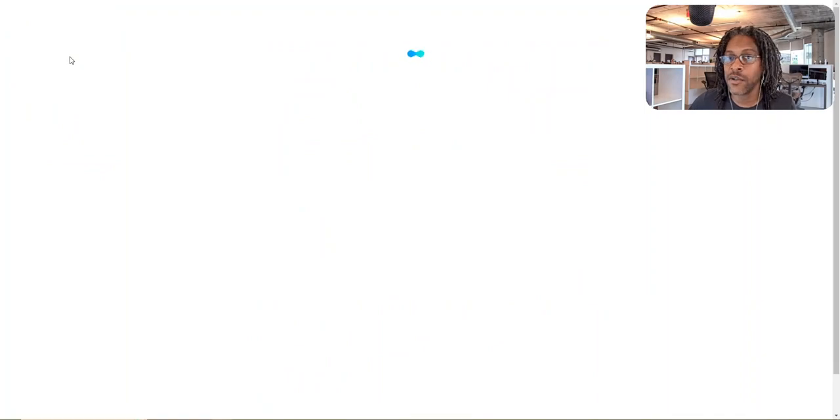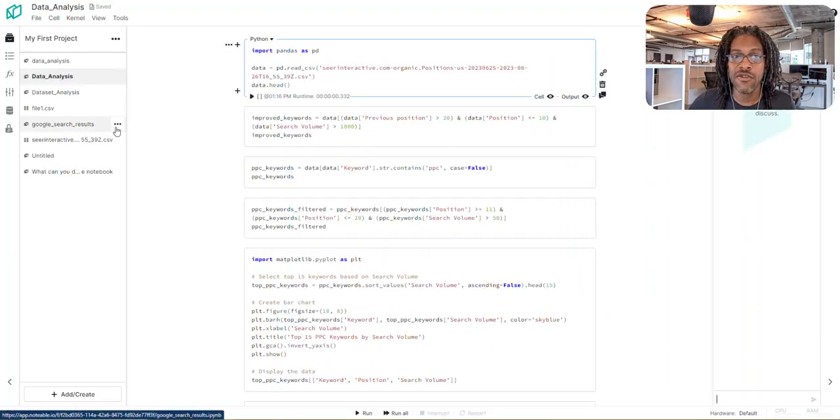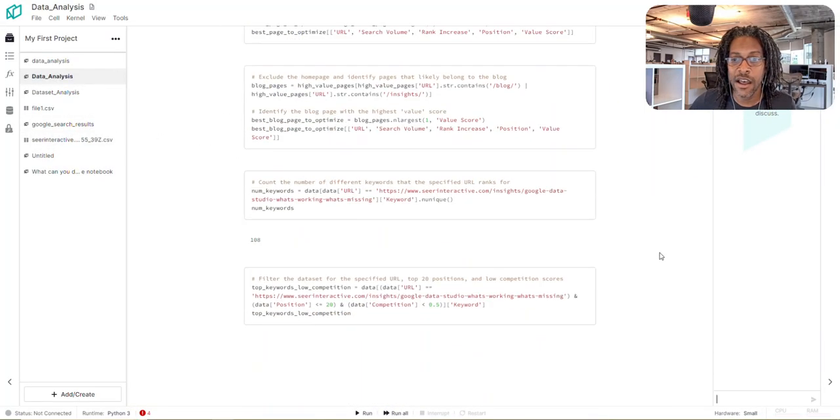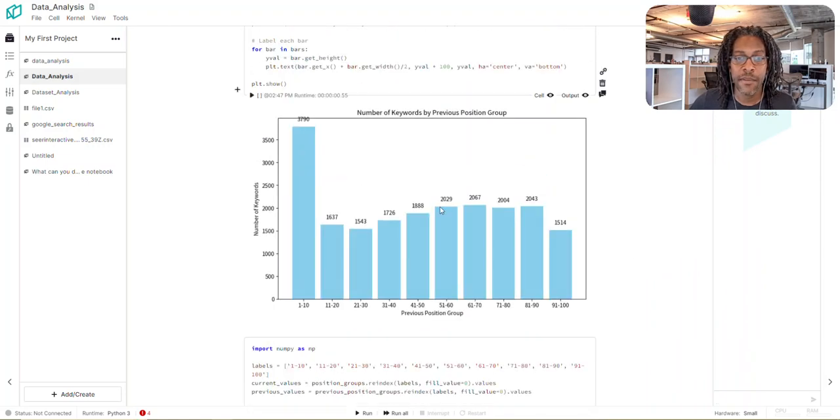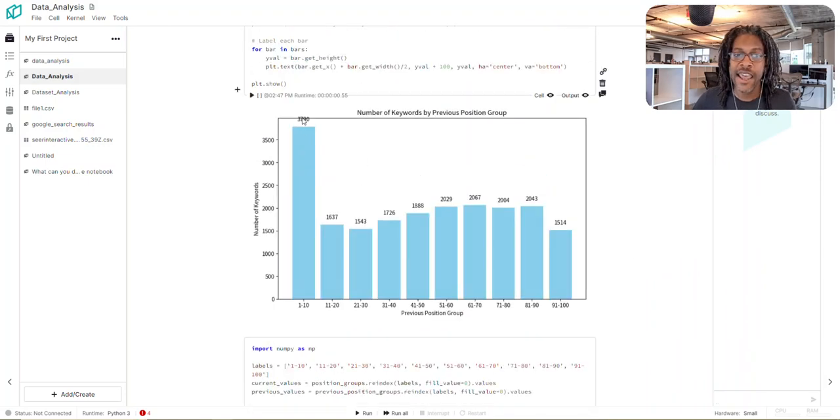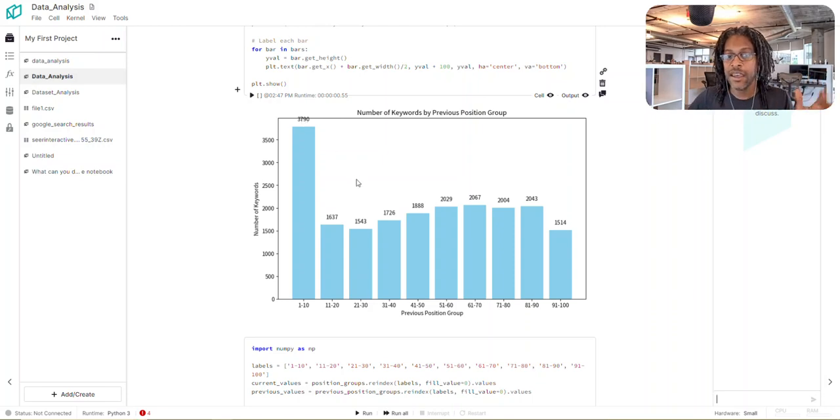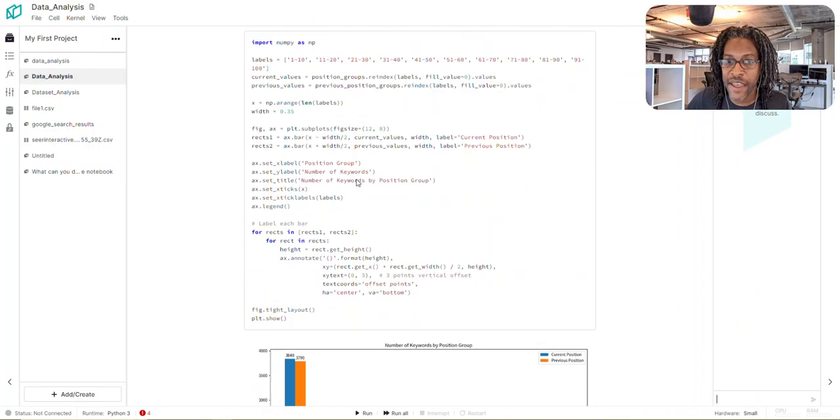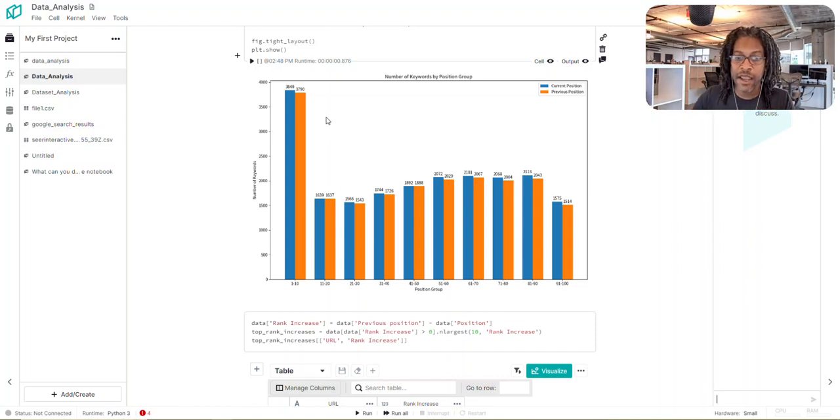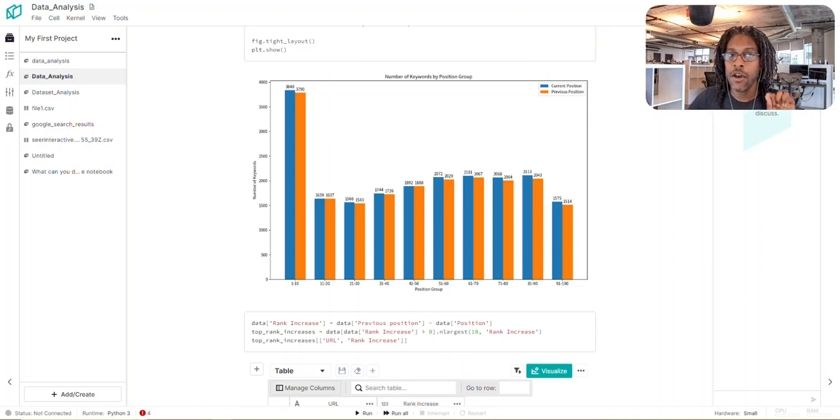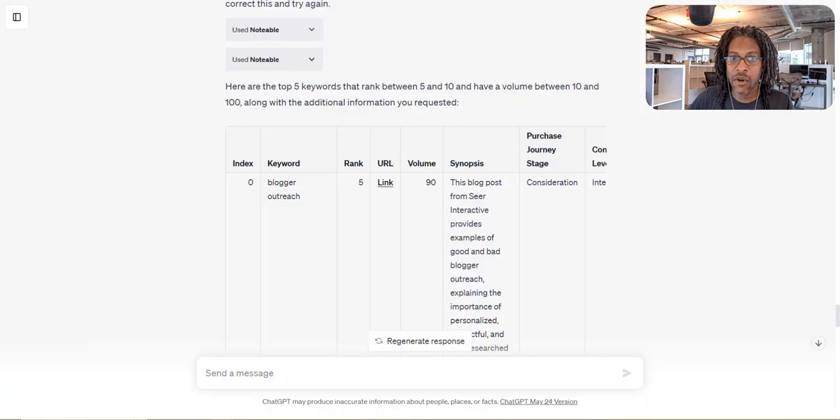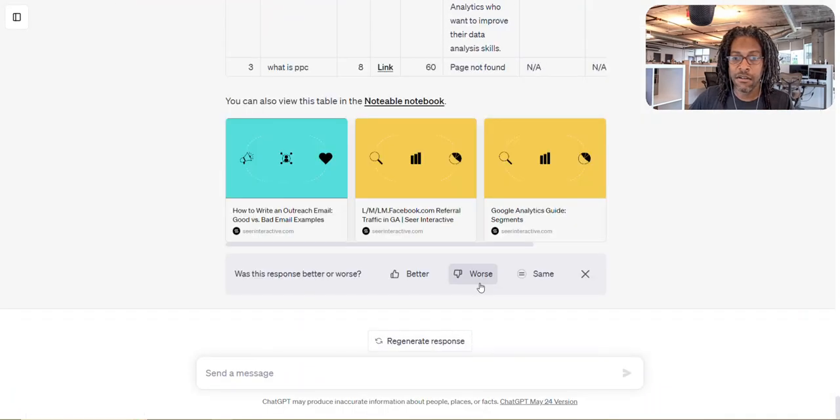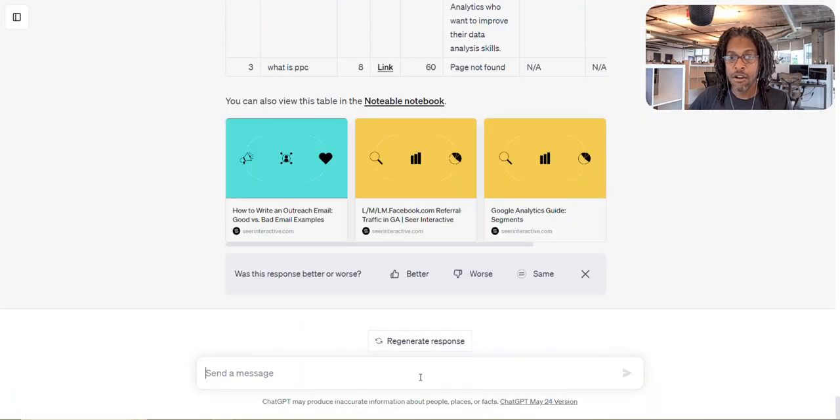The darn thing also can take instructions to make reports for you. See all these little things here? I said, hey, can you make me a graph that shows this trend over time? It did it. I said, hey, can you put a label on that graph? Hey, can you do my previous rank versus my current rank for all these groupings? Also all possible.